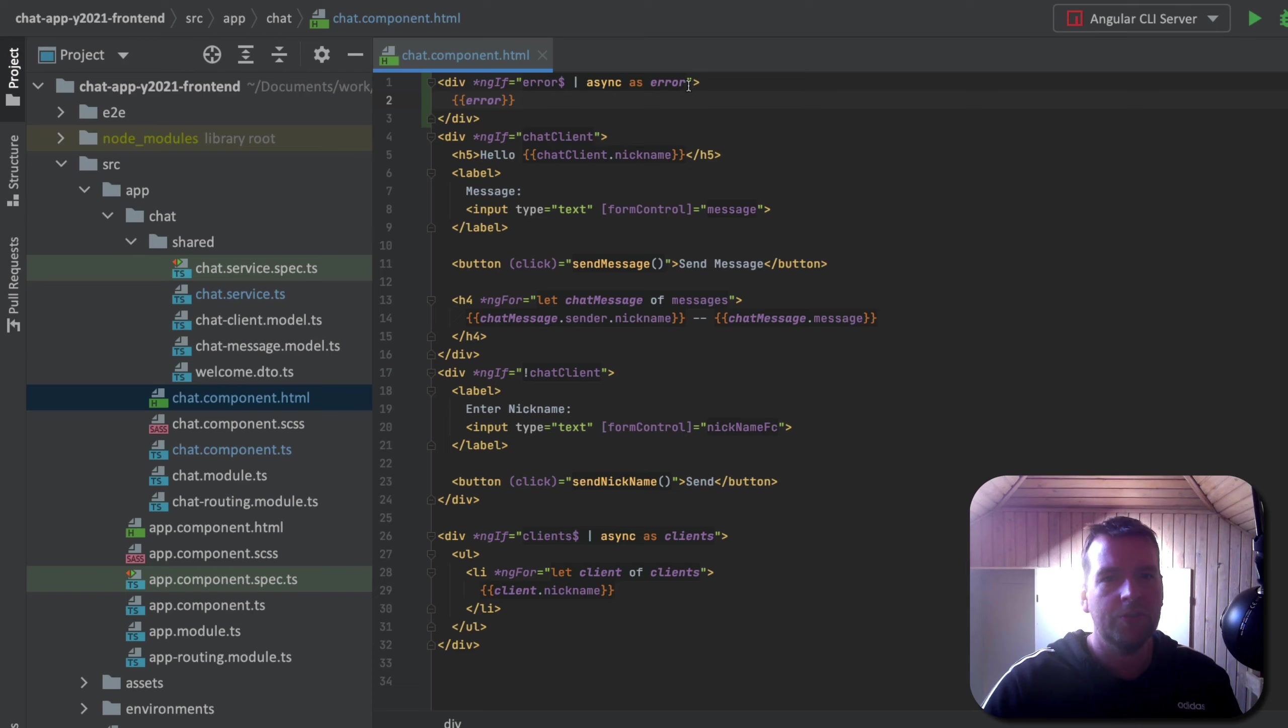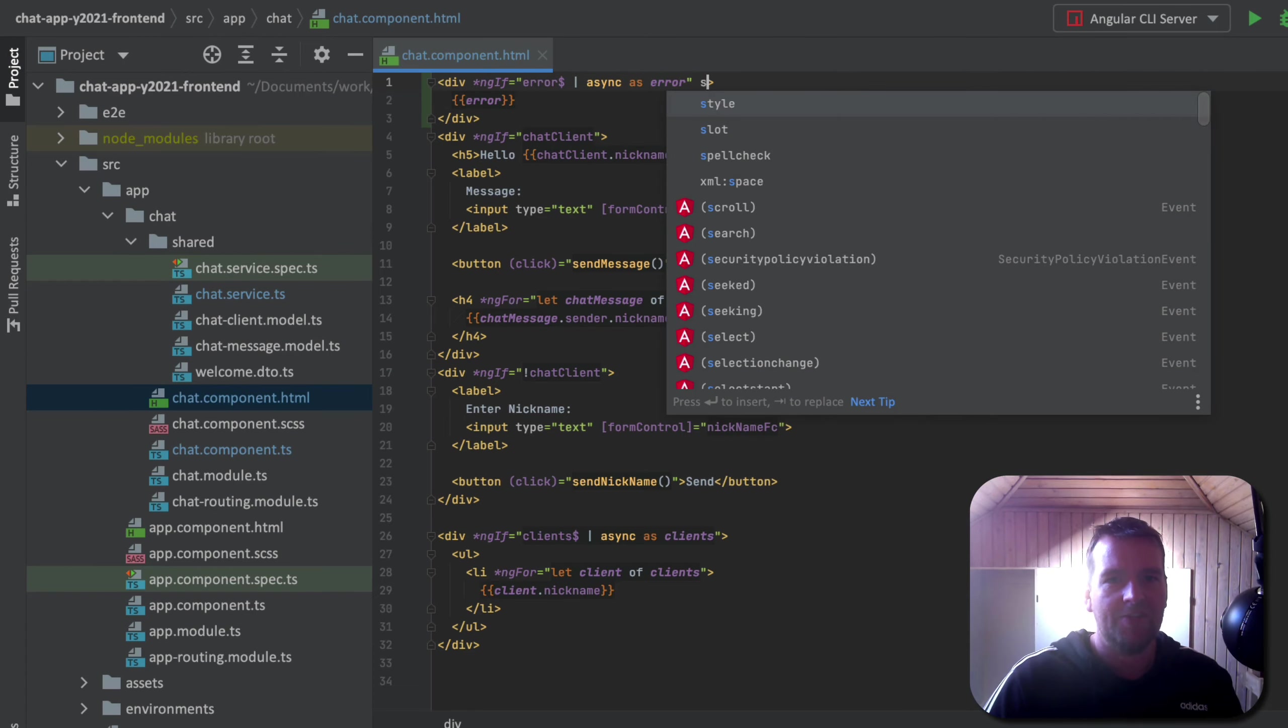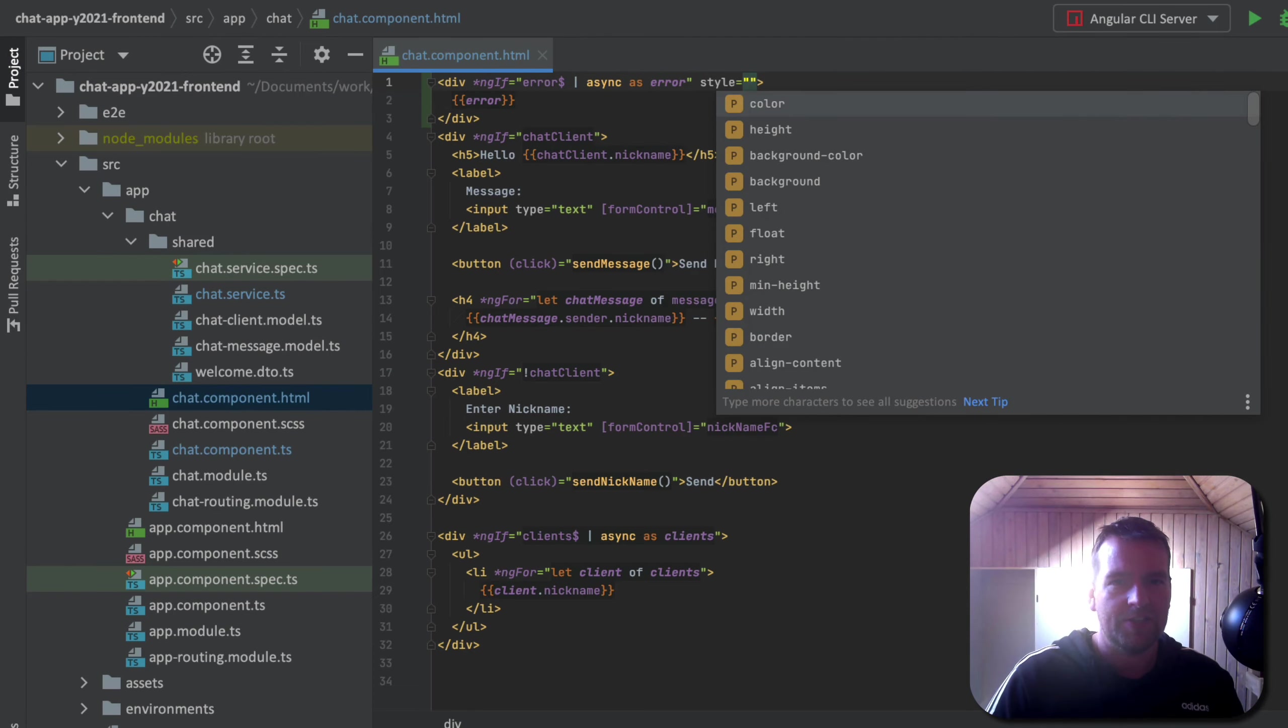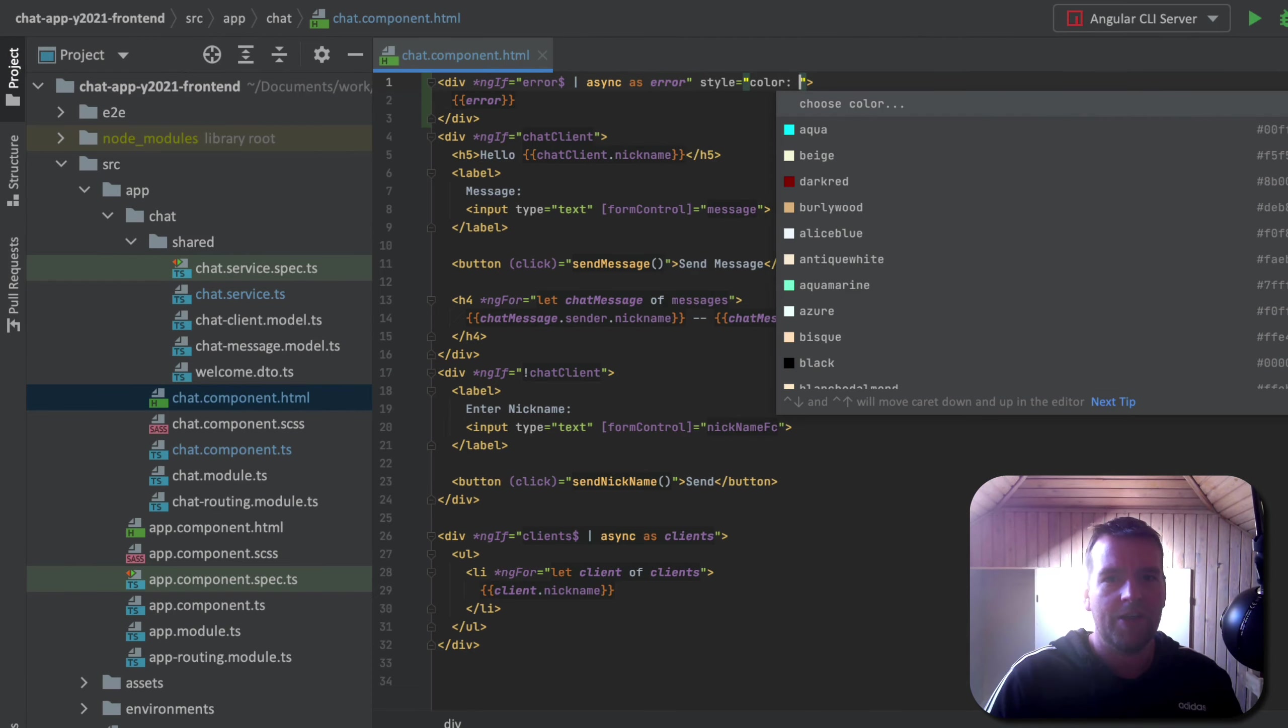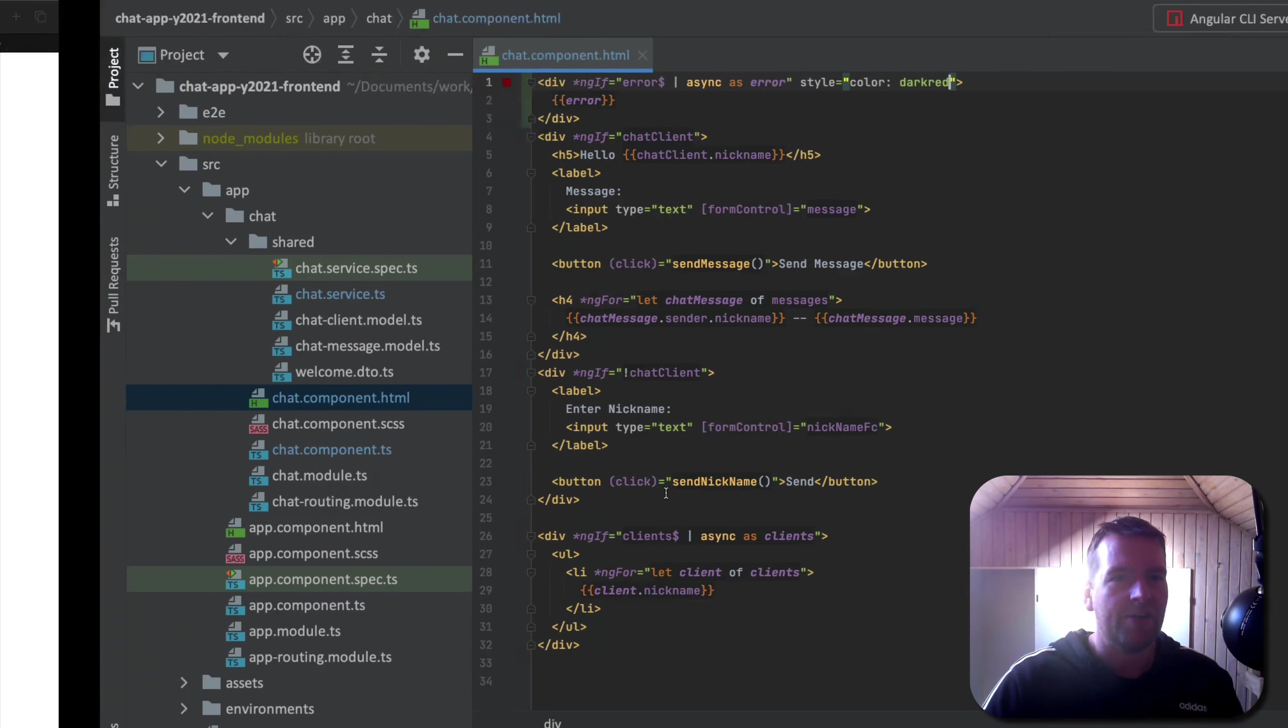Now we could also make it like give it a style for now and just give it a color of red just to do something. There we go. Let's try and see if this actually runs now, we'll get an error.